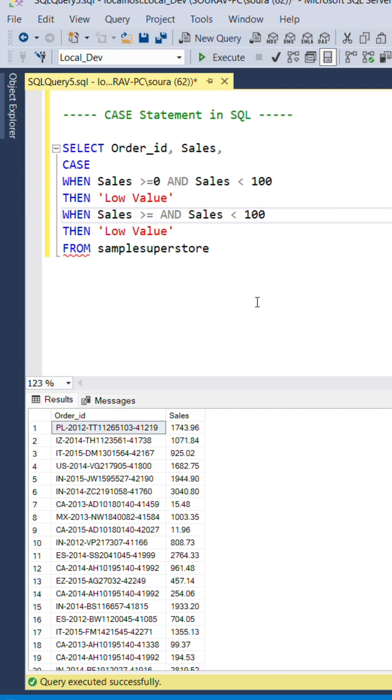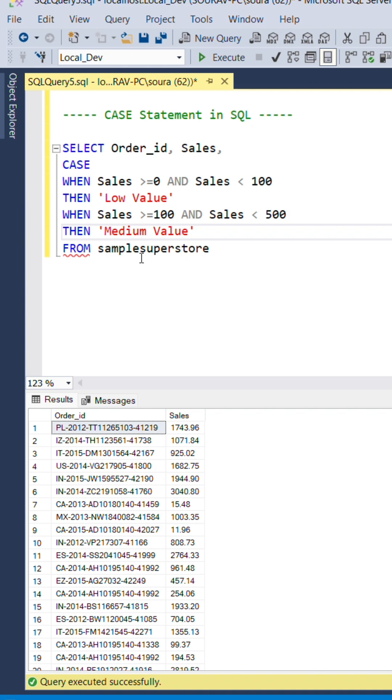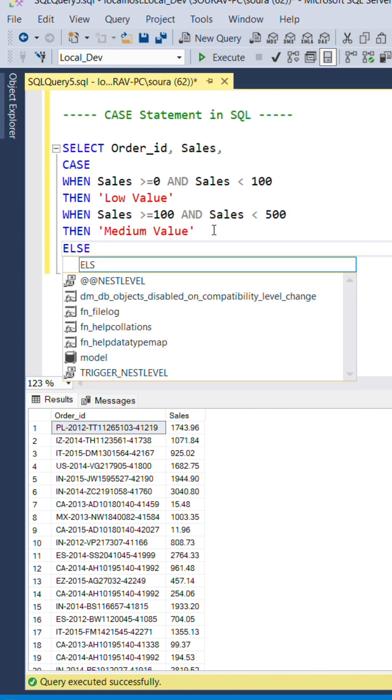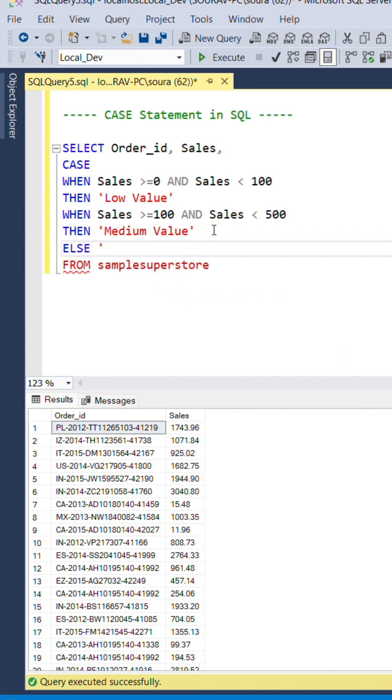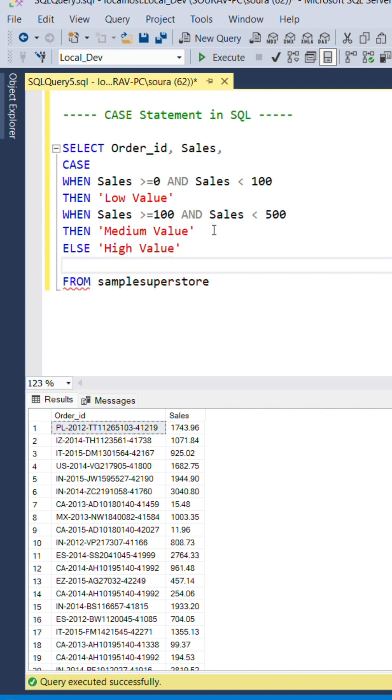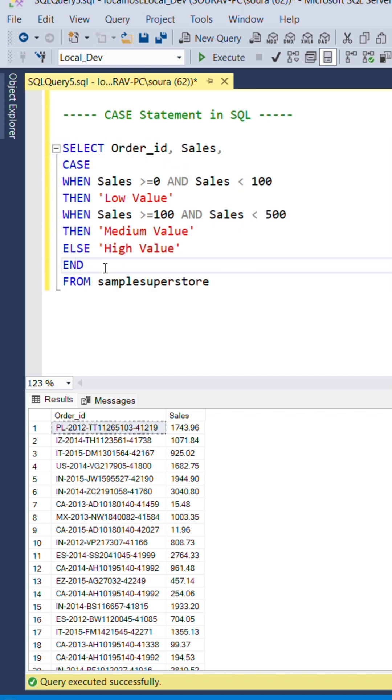WHEN sales is greater than or equal to 100 and less than 500, THEN it should be medium value. We will end the CASE statement. So the statement begins with CASE and ends with END. And we need to name the column. I will name it sales_value.